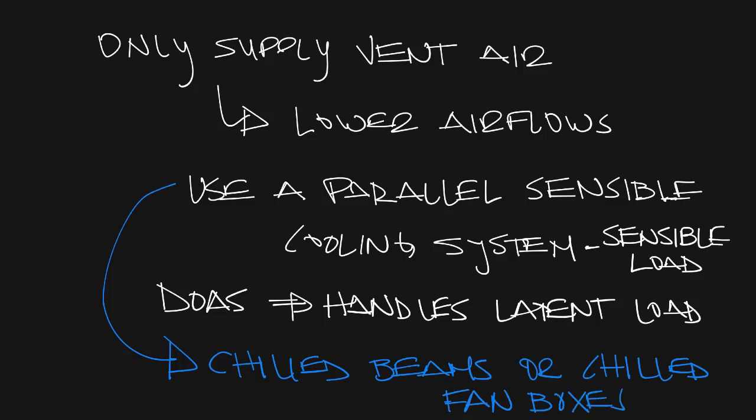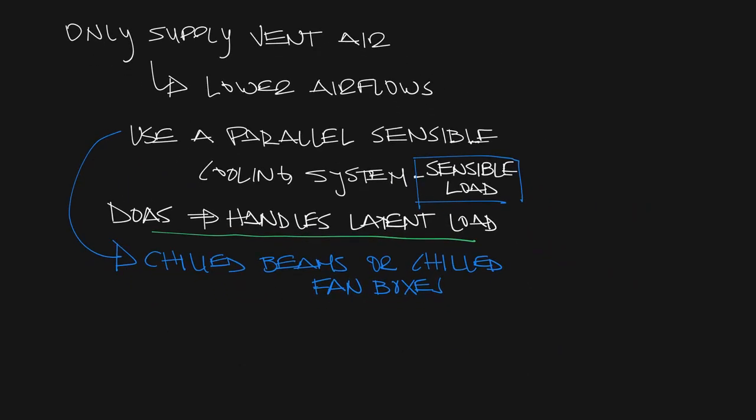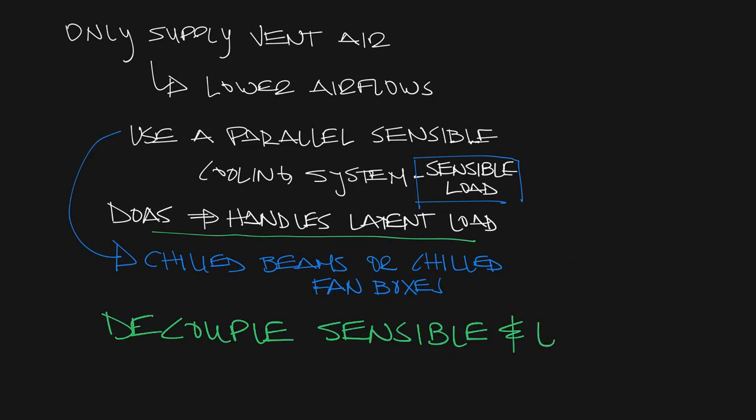Those systems handle the sensible load, the DOAS handles the latent load, and you decouple the sensible and latent load. There's some huge benefits from that that I will talk about next week.